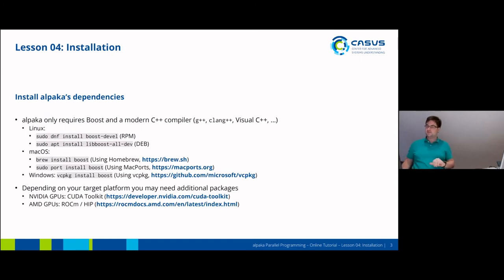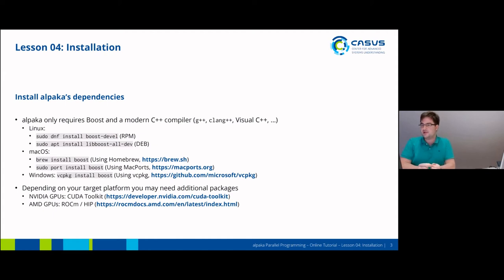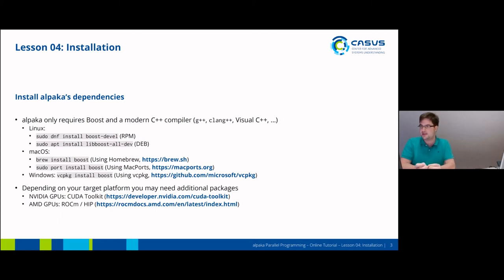APAKA itself only requires Boost in its core and a modern C++ compiler, so almost anything works. You can use the GCC compiler collection, you can use Clang, you can use Visual Studio, or you can use Xcode.